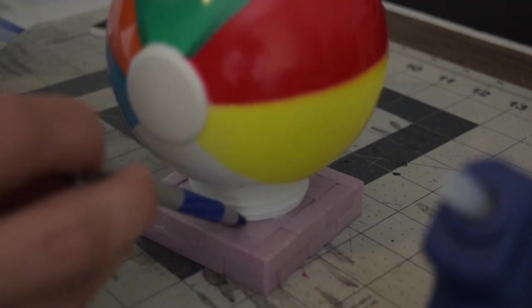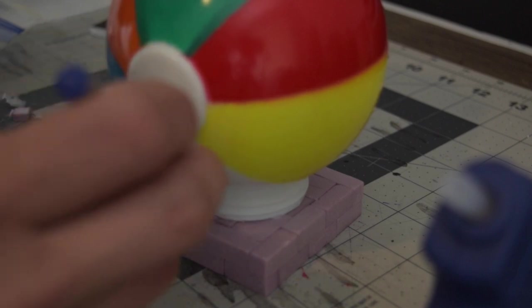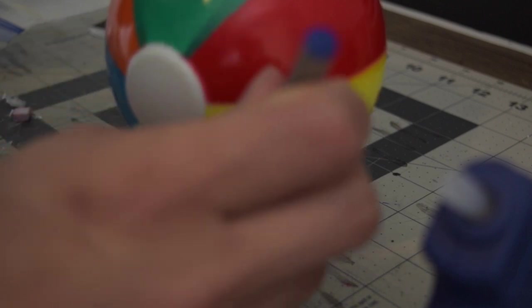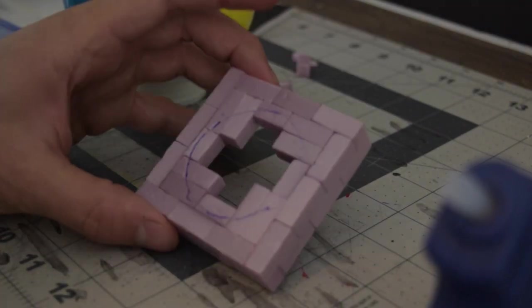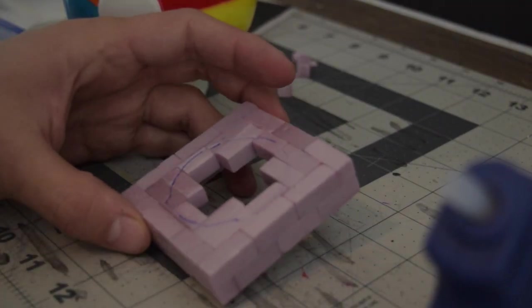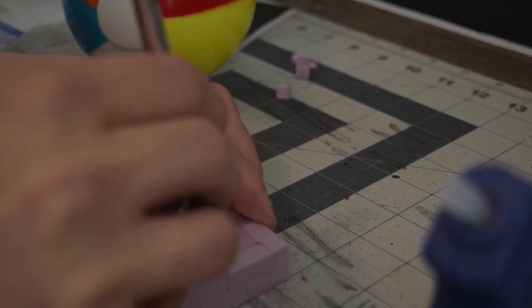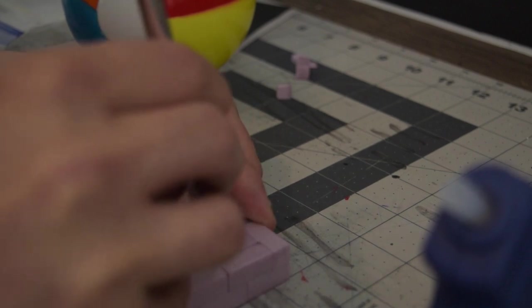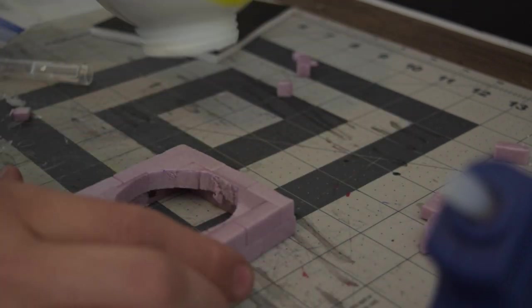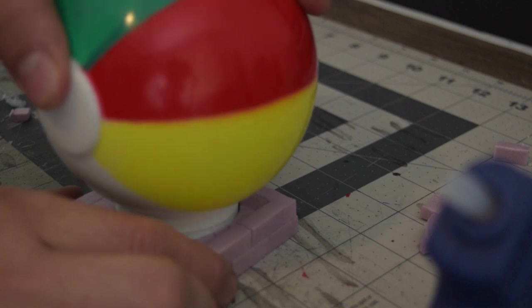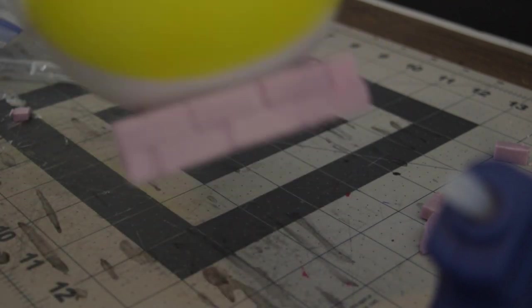Laid it out and drew a circle for where I needed to cut. A little bit and then just cut that out. And that snapped right in.